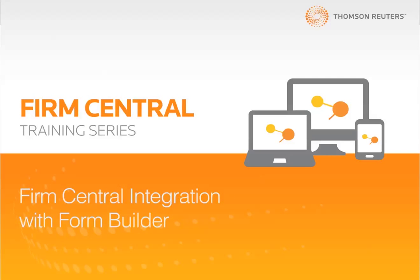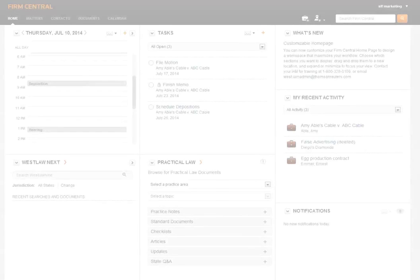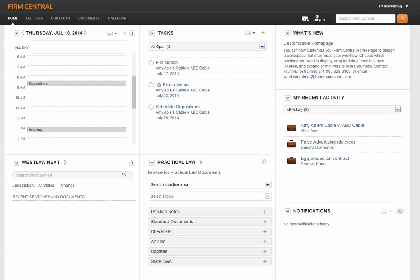Hi, my name is Lane and today I'd like to show you some features from Firm Central, the cloud-based practice management and document storage solution from Thompson Writers. Let's take a look at how Firm Central integrates with Doc and Form Builder, our online document and form assembly platform.